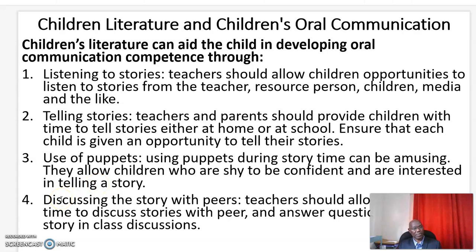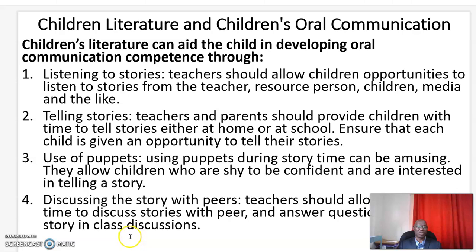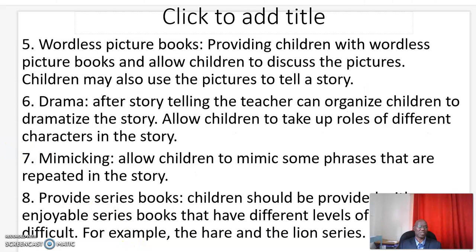Number four: discussing the story with peers. Teachers should allow children time to discuss stories with peers and even answer questions about the story in their class discussions.